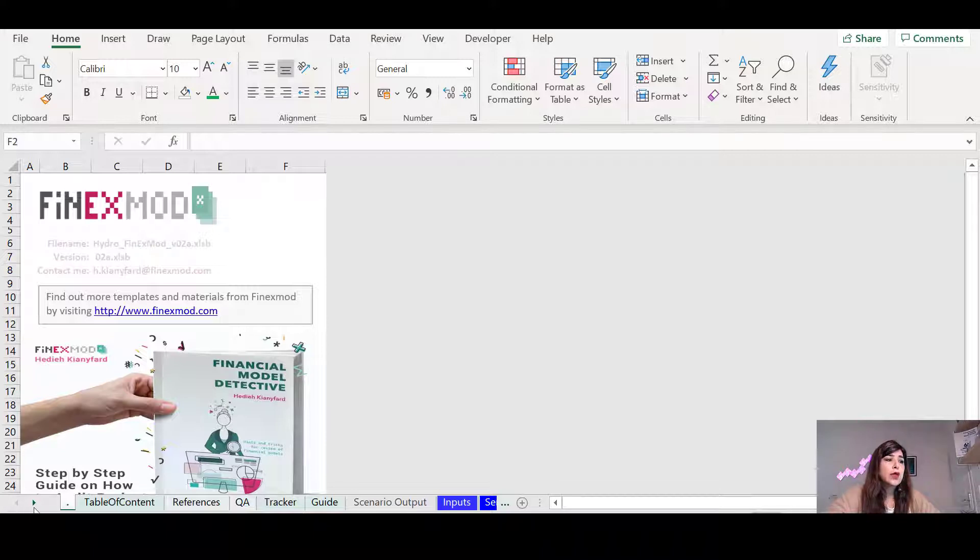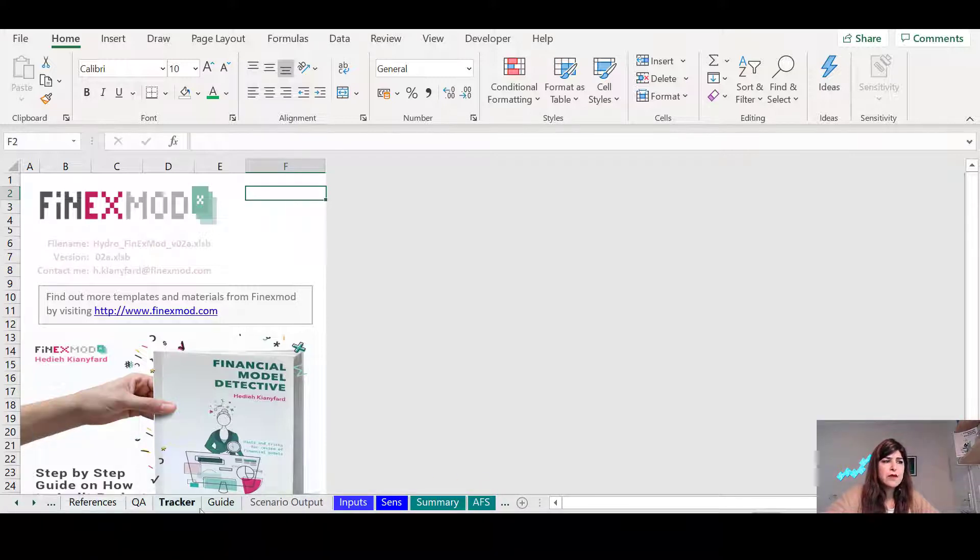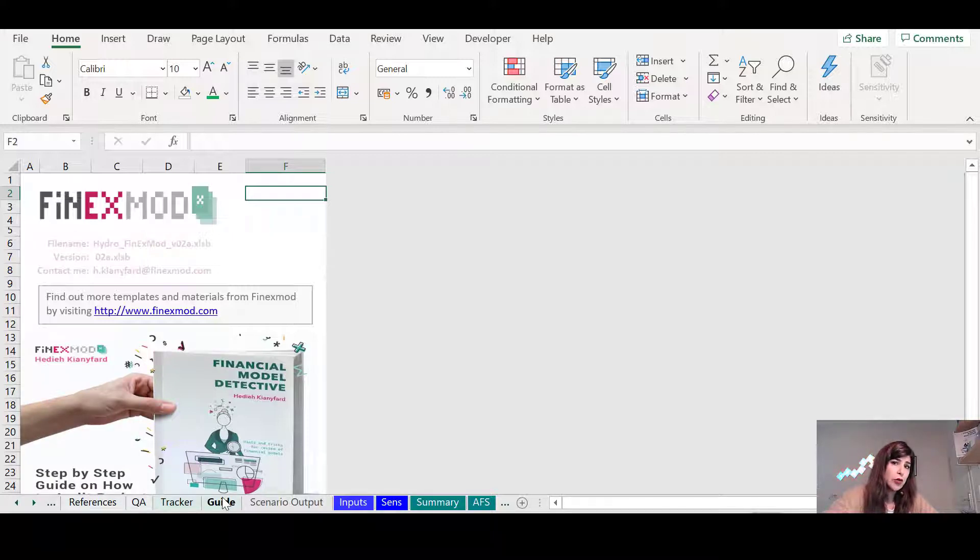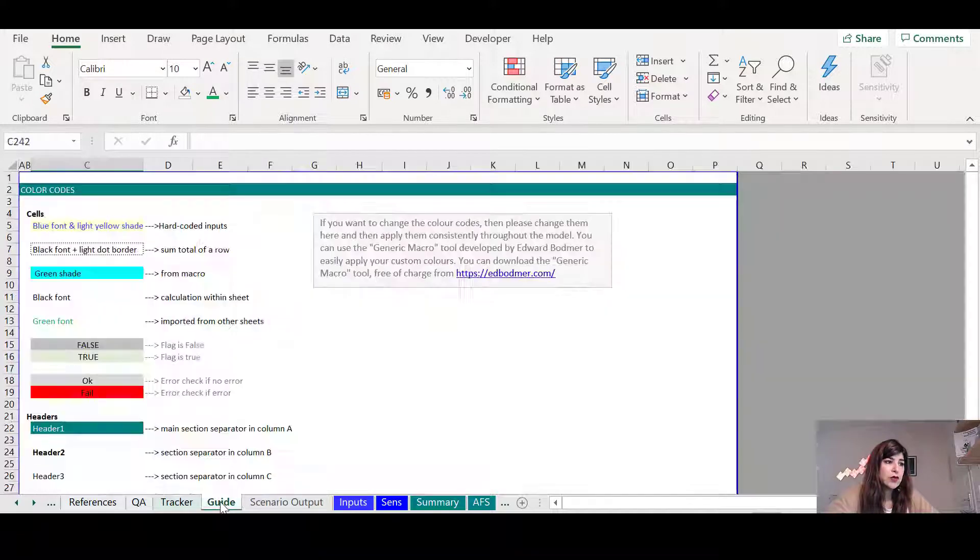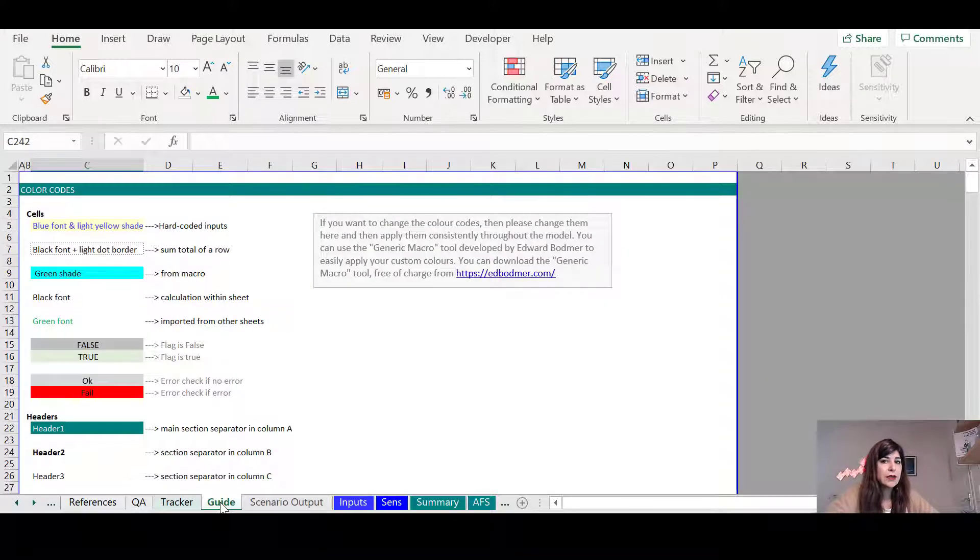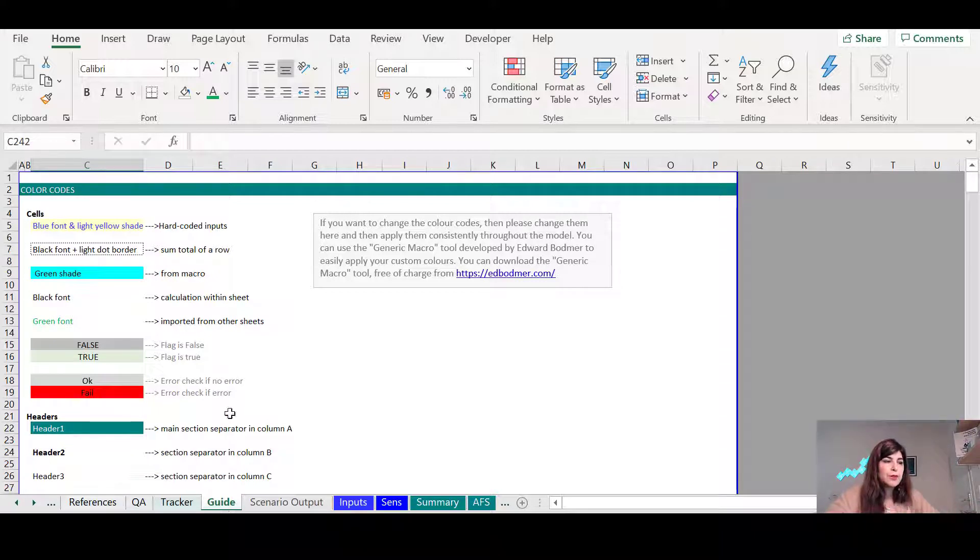We can go through one by one every sheet, but it's a good practice to include a sheet within your model and you can call it guide or any other name that the user can understand that within this sheet, you are giving instructions on how the user can use this tool, this financial model.